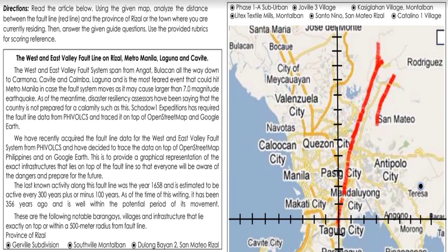Directions: Read the article below. Using the given map, analyze the distance between the fault line (red line) and the province of Rizal or the town where you are currently residing. Then answer the given guide questions. Use the provided rubrics for scoring reference.